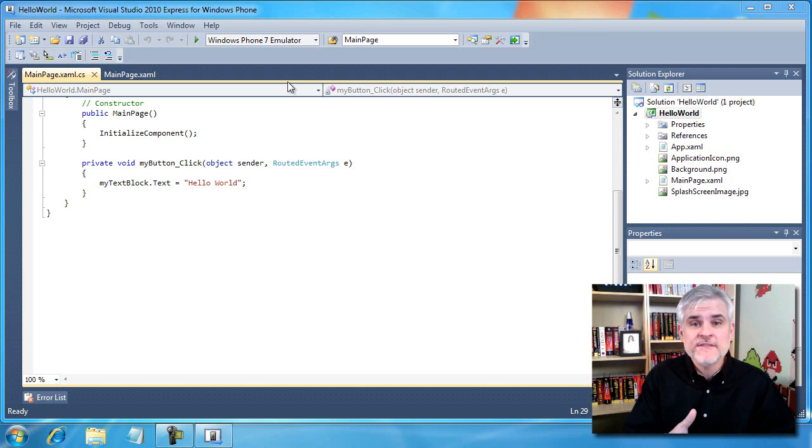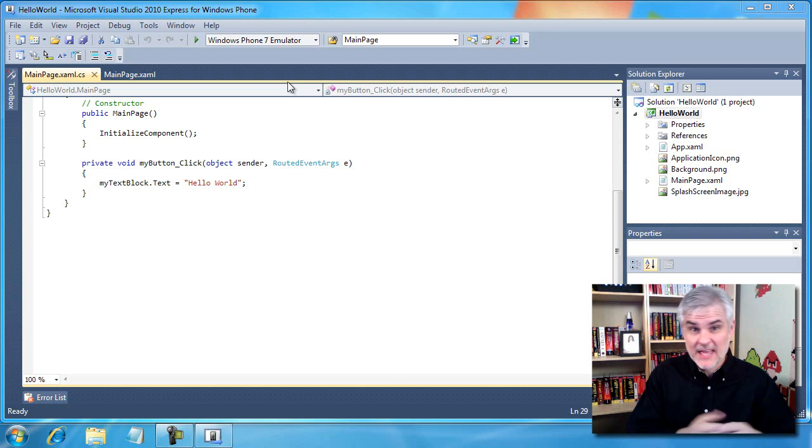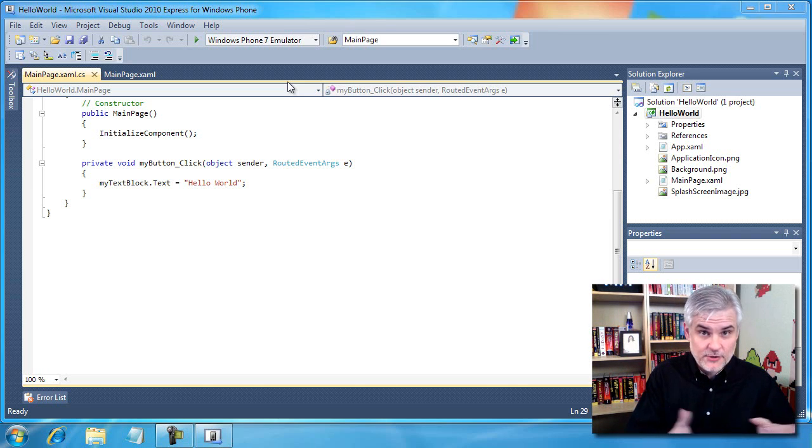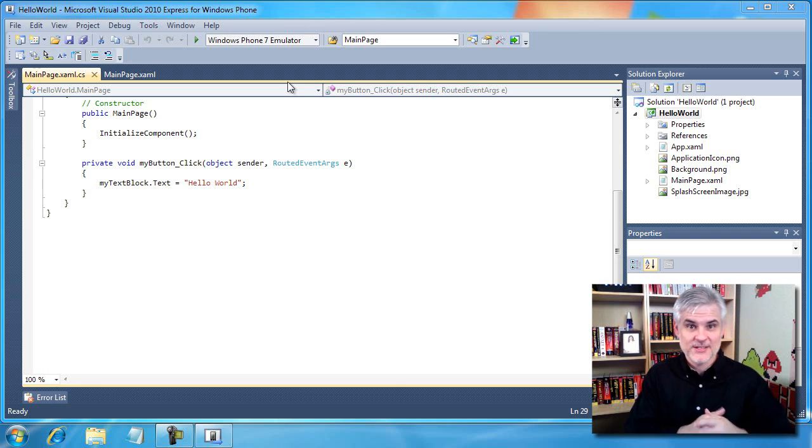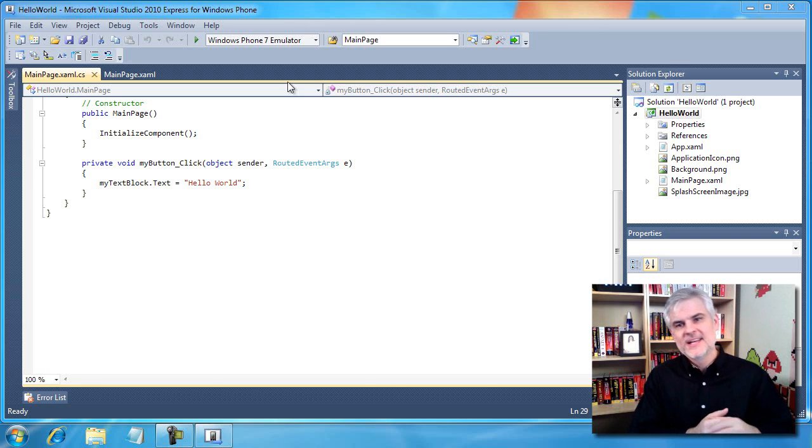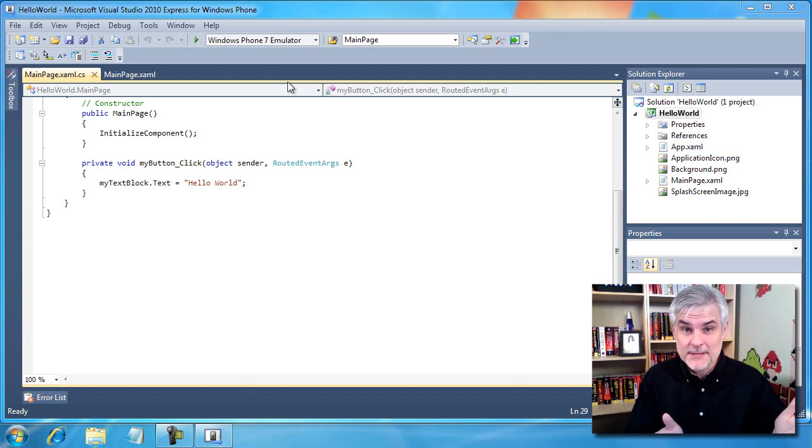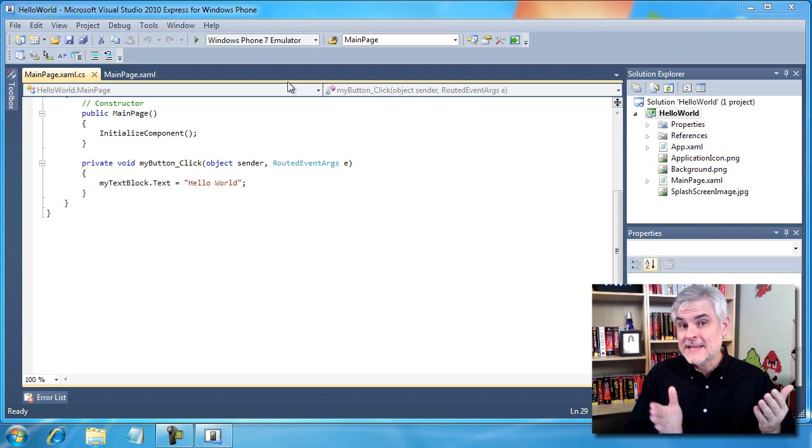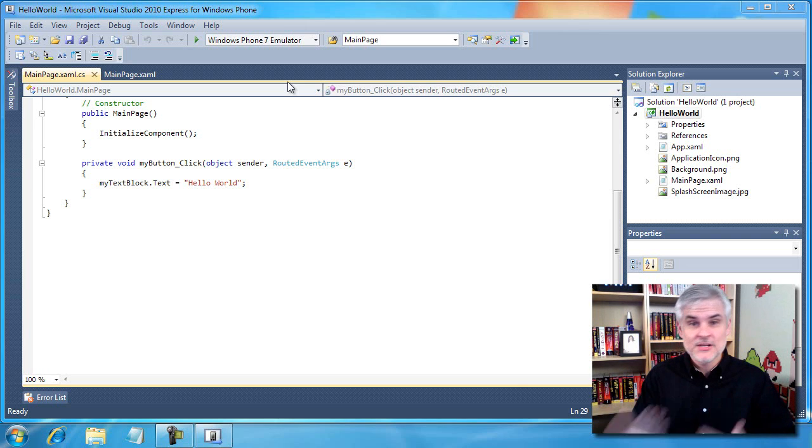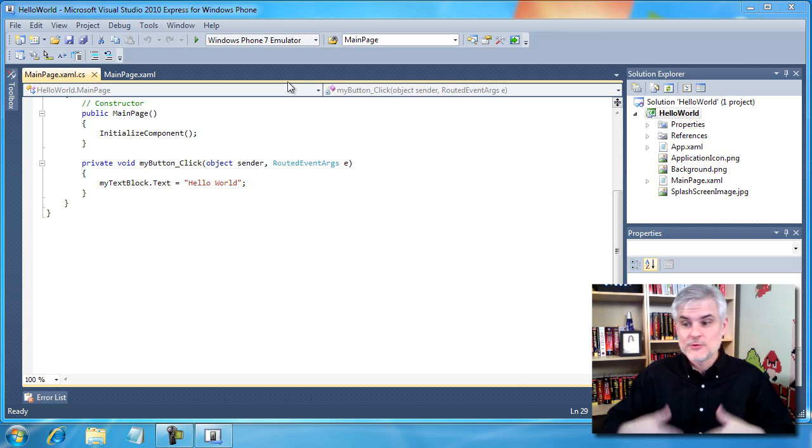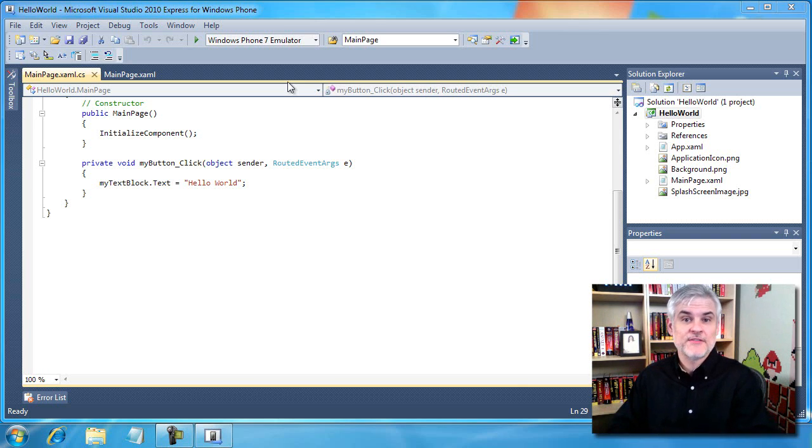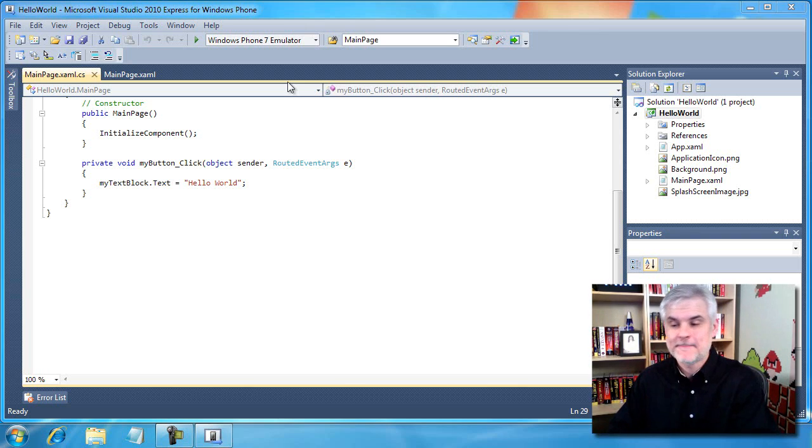If you're already familiar with the Windows Phone 7, you have one already that you're playing around with and you enjoy, this video might not be so beneficial to you. You might want to just skip it. But if you're like me and you want to learn everything you can about the emulator, stick around.